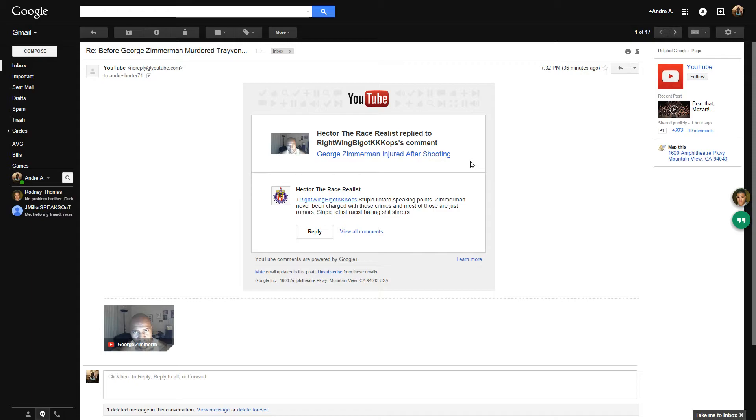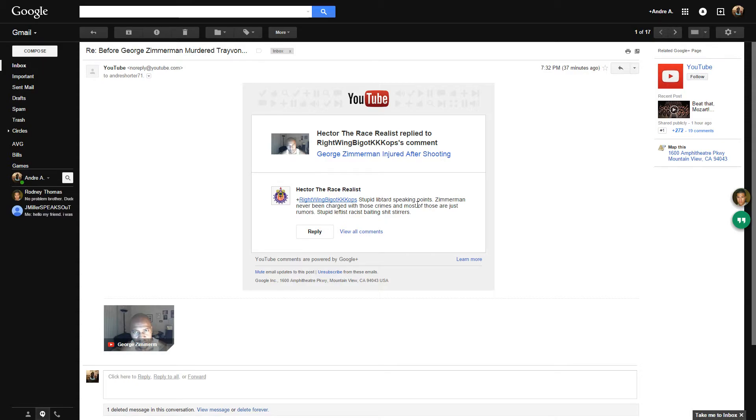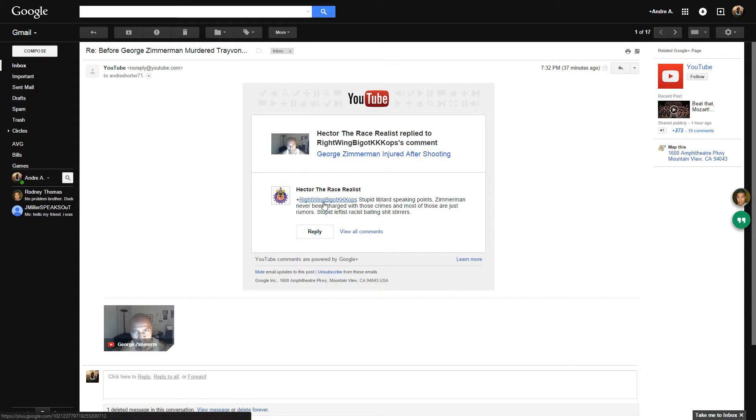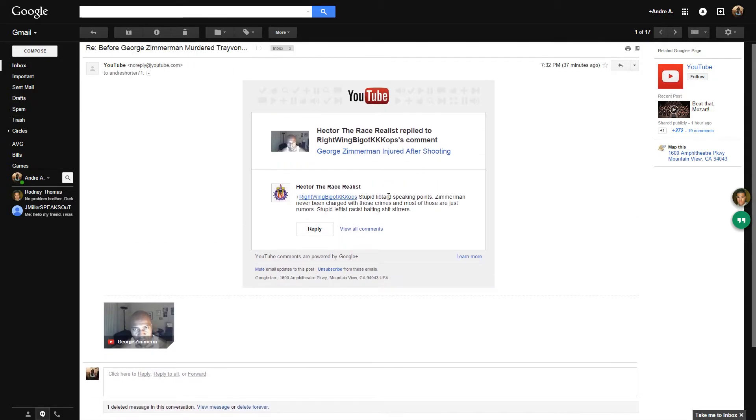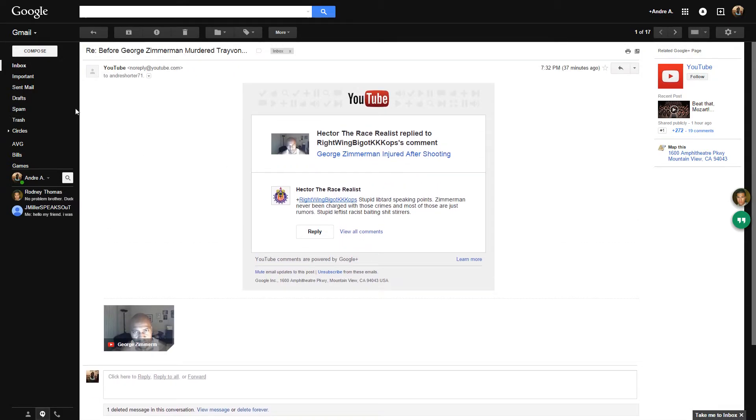Recently I made a video about George Zimmerman because he had the road rage incident with Matthew Apperson and Matthew Apperson shot into his vehicle. George Zimmerman walked away with just a few cuts on his face from shattered glass. But one gentleman made a comment and here Hector the bitch, that's what I just call him from this point forward, he makes this comment here. So I decided to go to his channel, Google Plus channel, just to take a look and see what's going on.